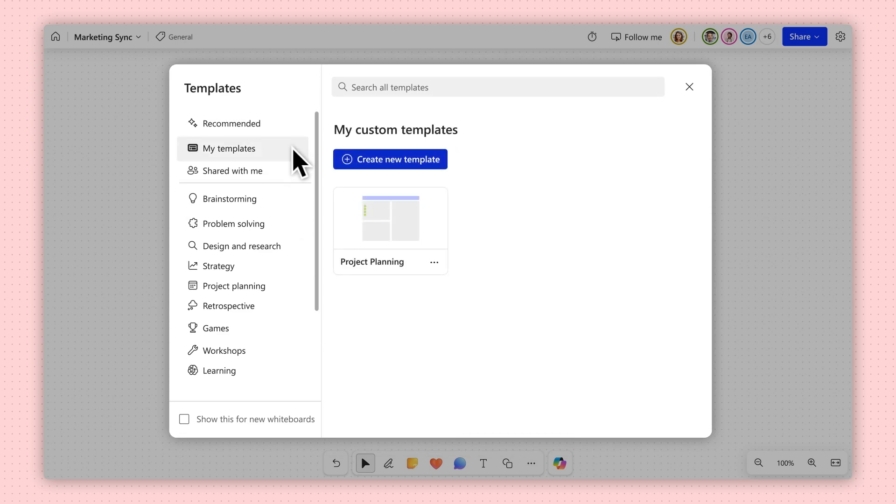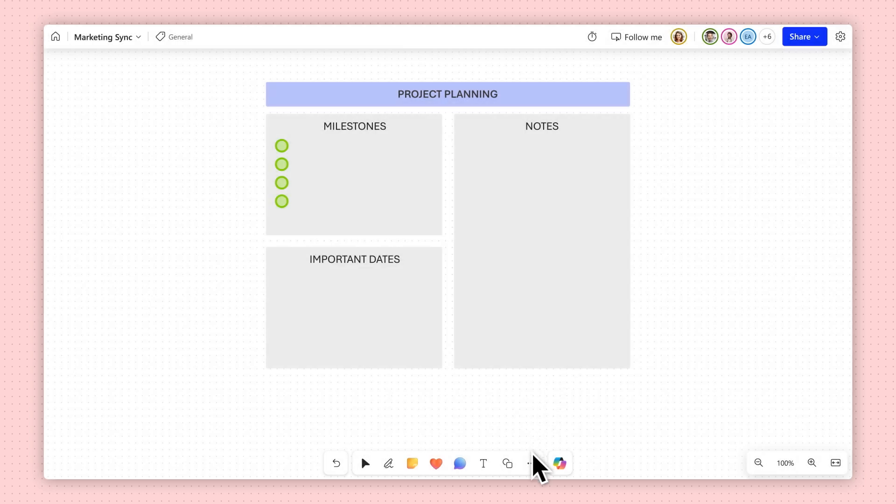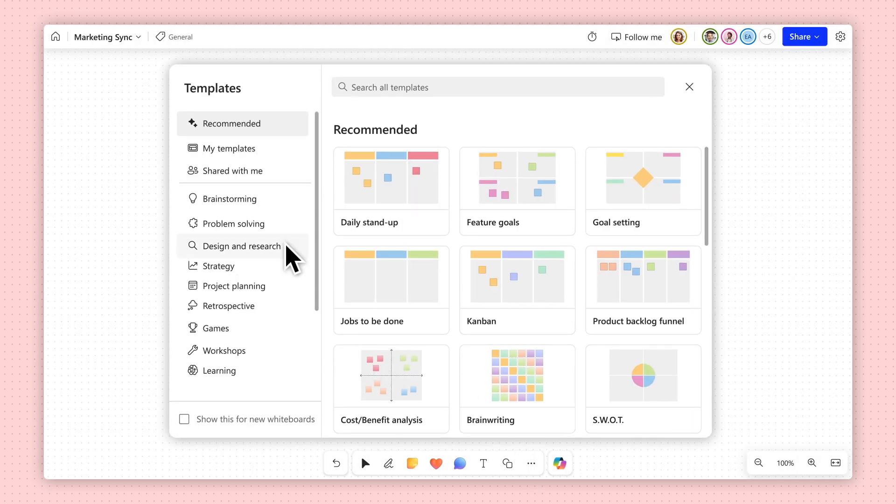To share with coworkers, choose the template you want and select the Share option. Simply enter the email address of anyone you want to share your template with and send. You'll find shared custom templates in the Shared With Me section of templates.